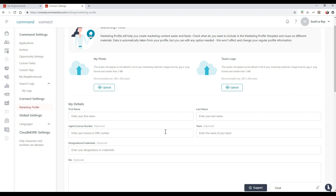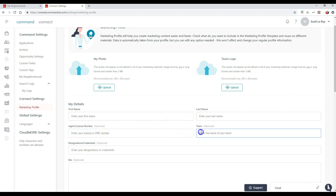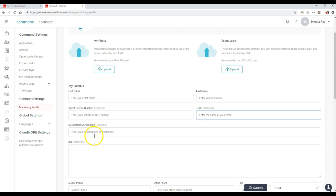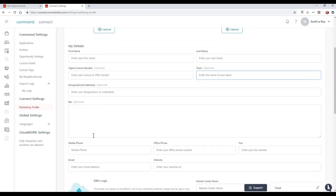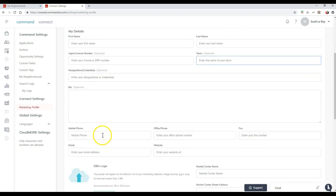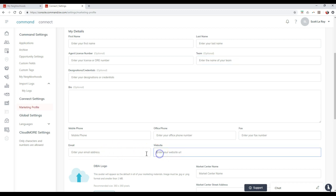But then for the marketing pieces, you might have a team email or a team phone number to add in. So on here you can actually update your name, obviously your license number, team info, credentials or designations, your bio too. You can add inside your phone number, office, fax, email, your website.